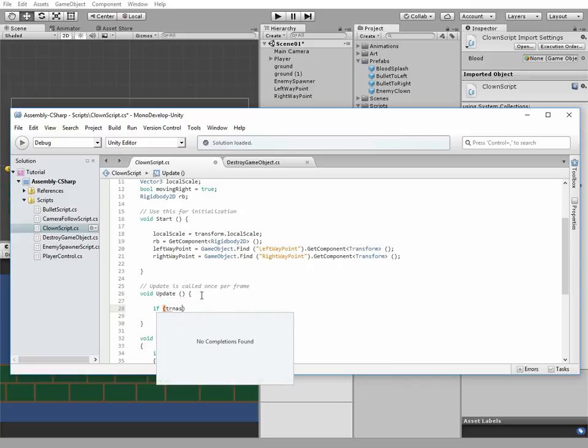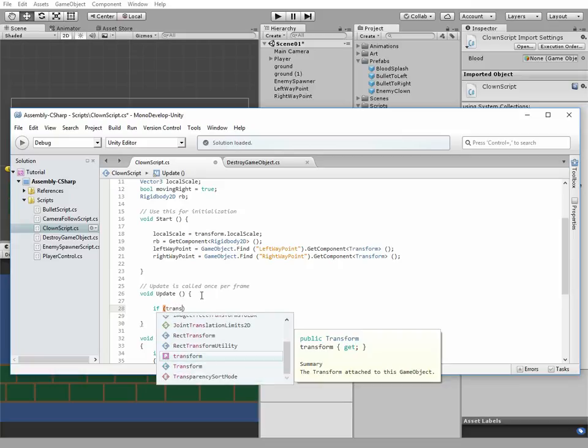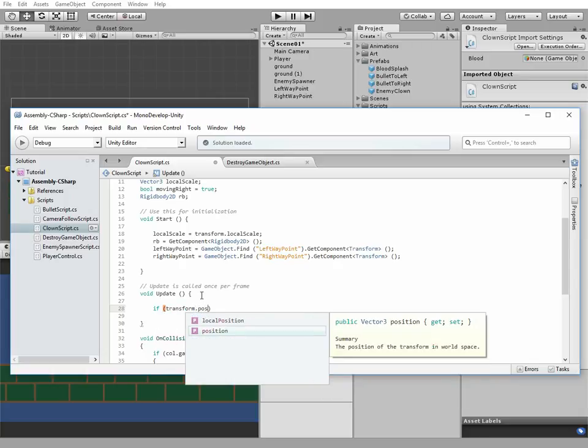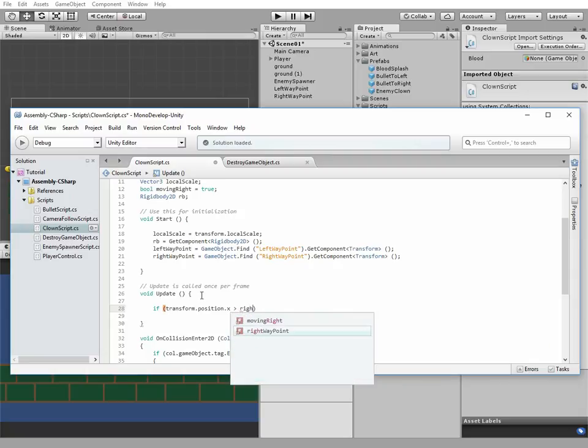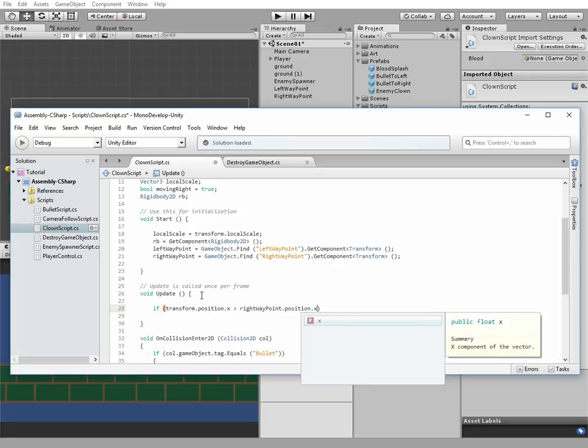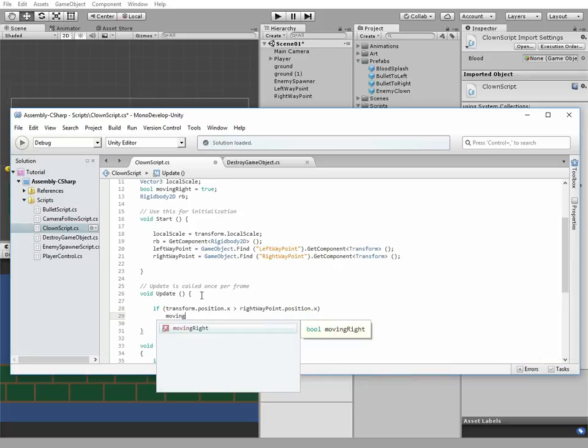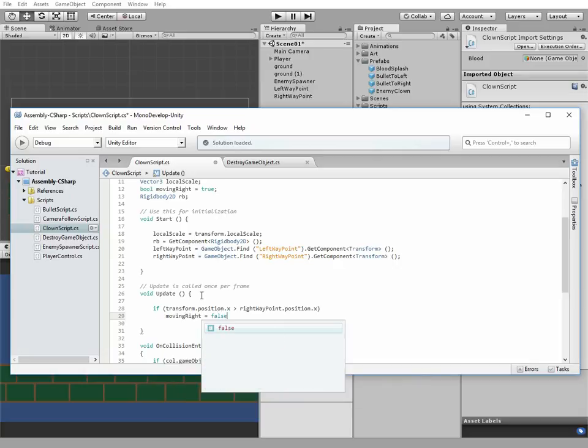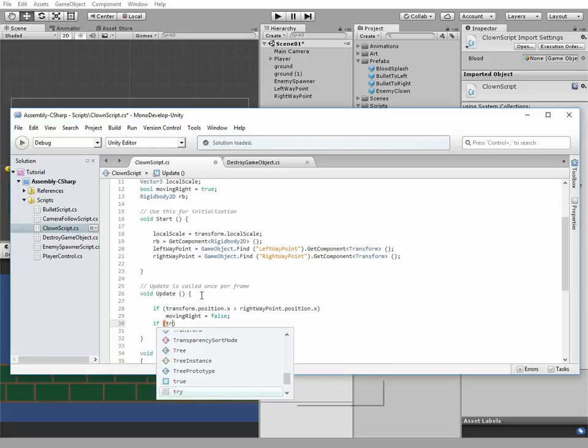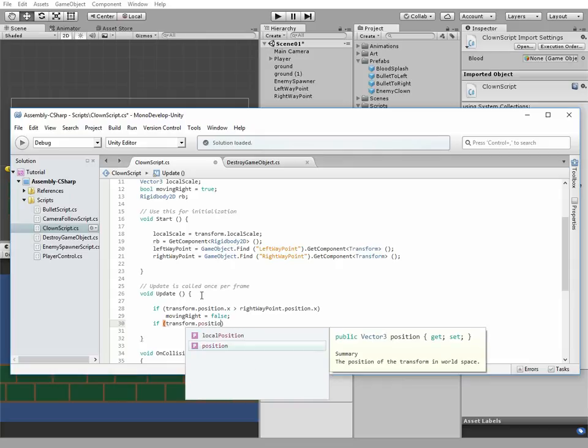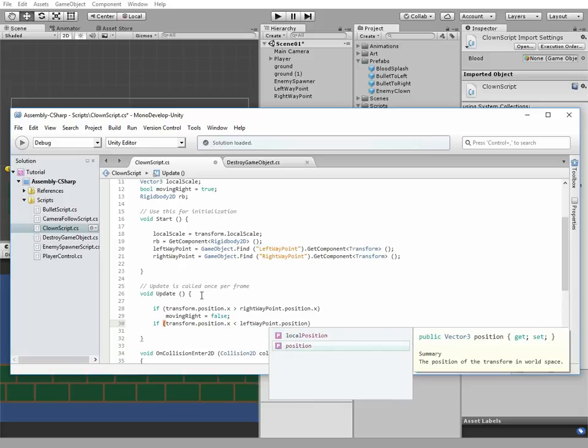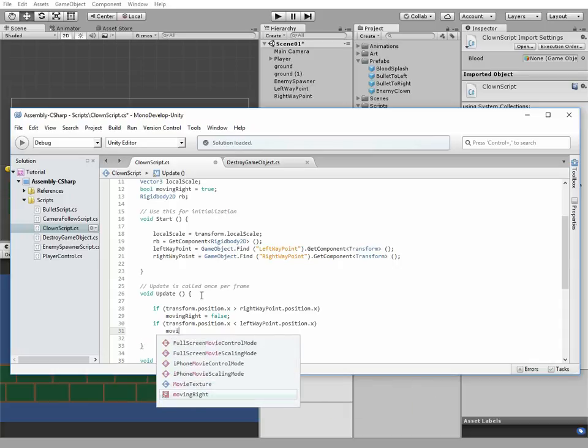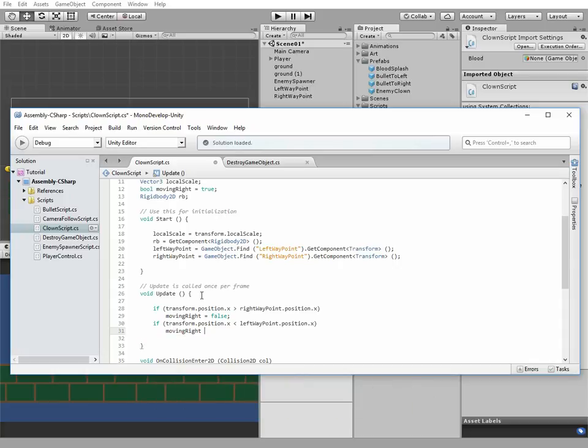If transform.position.x is more than rightWaypoint.position.x, then movingRight equals false, so we don't want to move right anymore. If transform.position.x is less than leftWaypoint.position.x, then movingRight equals true, so we're going to the right.